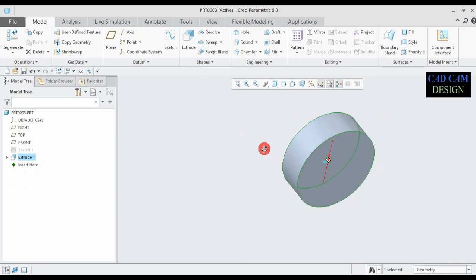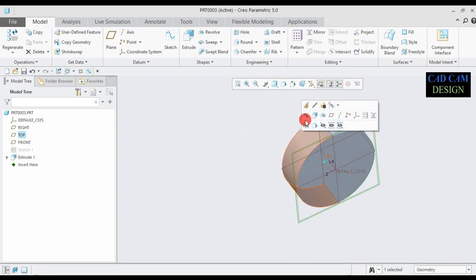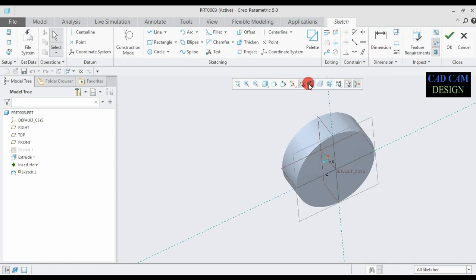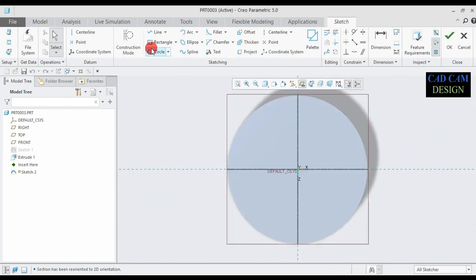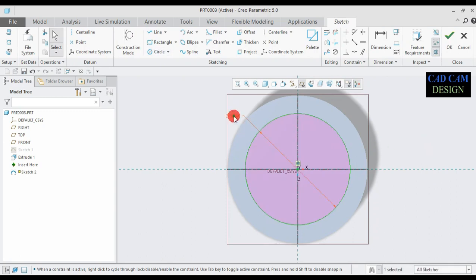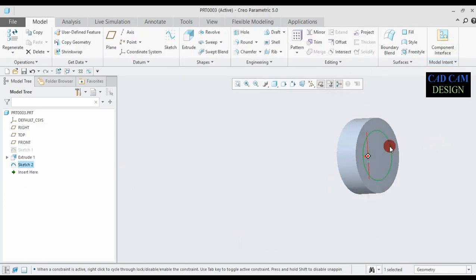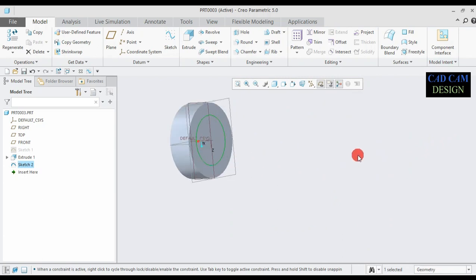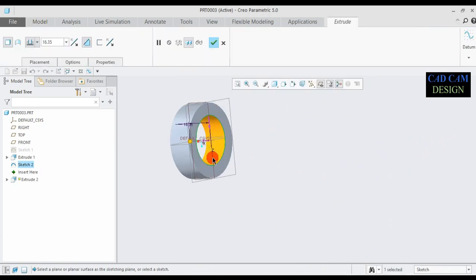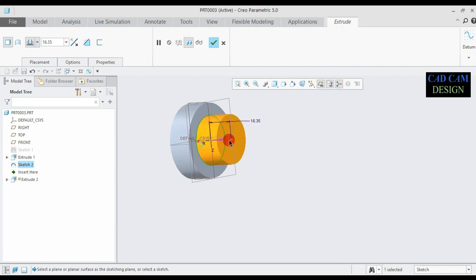Now select this plane, open sketch, and set to normal view. Draw a circle — this circle diameter is 13mm. Done. Now go to extrude, select the reverse direction, and set this dimension to 102mm.